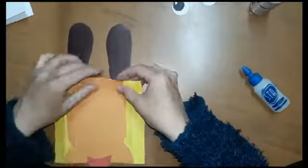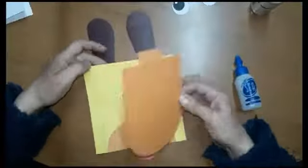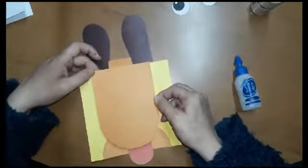Luego pegaremos la cabecita, teniendo en cuenta de no pegarla completamente. Simplemente colocaremos pegamento a los lados de la cabeza.